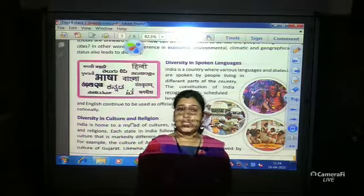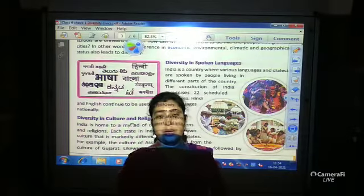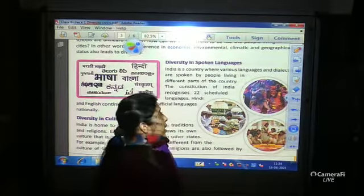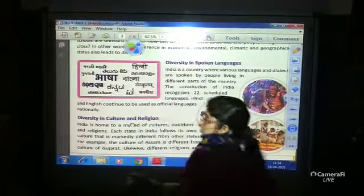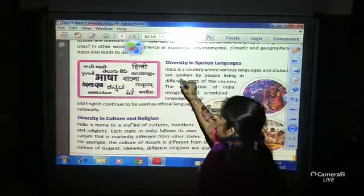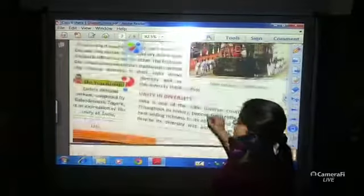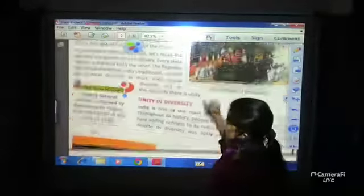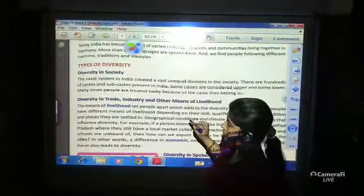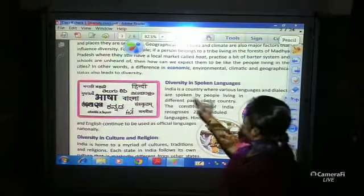Good morning students, this is our second live video class. In the last video class we discussed about unity in diversity — what is diversity — and we started the part on types of diversity. Today I will discuss with you the diversity in spoken languages.